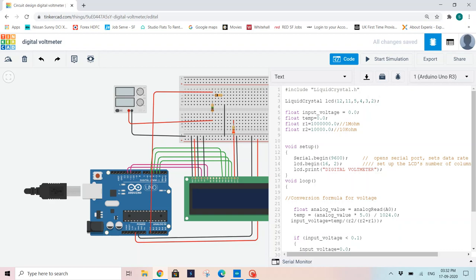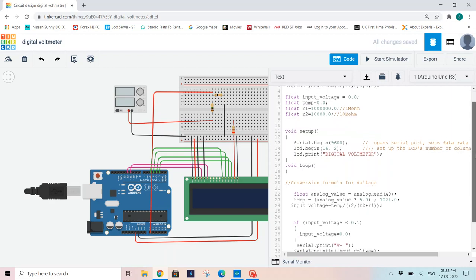Later, I am declaring all the variables of float data type. And input voltage, I am initializing with 0.0, temperature 0.0. And as I already told you, my R1 is 1 mega ohms and R2 is 10 kilo ohms.